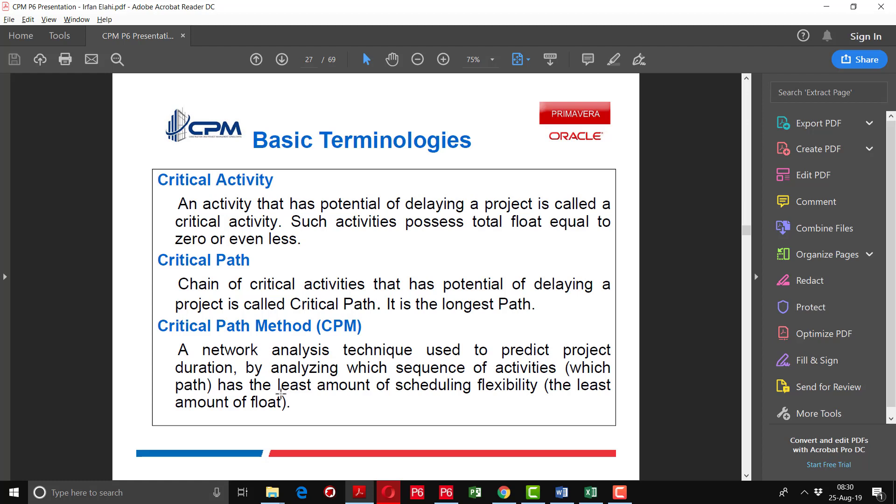The critical path method calculates the theoretical early start, early finish, late start, and late finish of all activities present in the schedule by using the forward pass and the backward pass.